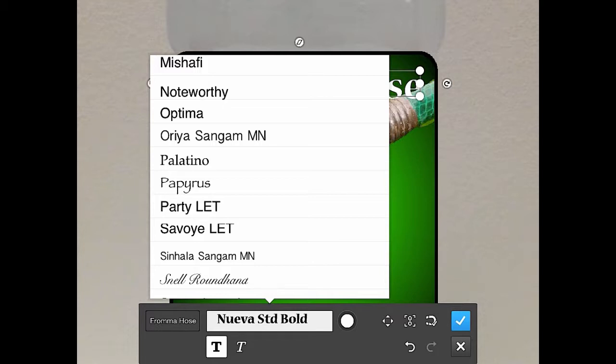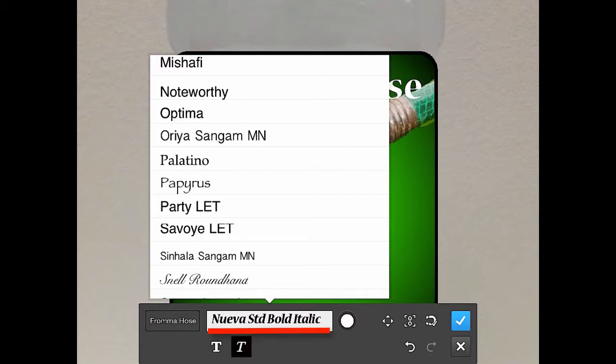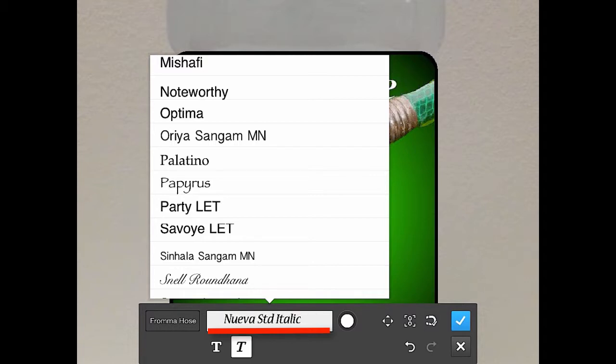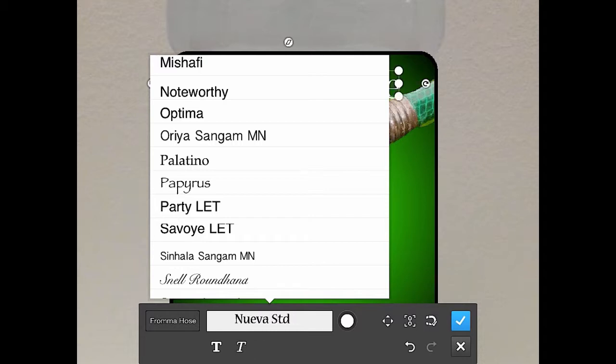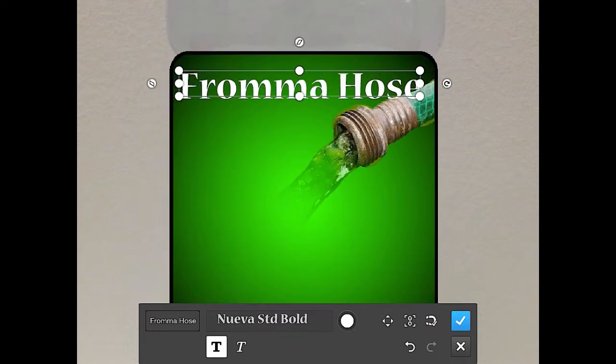So this actually works out well. I'm actually using the Nueva Std Bold. You've got italic if you want to or none, neither. So I am going to stick with, if it goes on here, it's giving me a little bit of a struggle. I'm going to go with the standard bold and that's what it looks like right there.